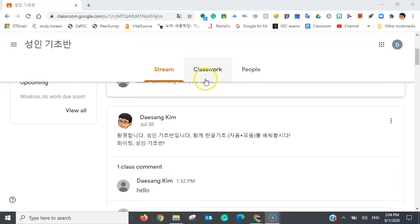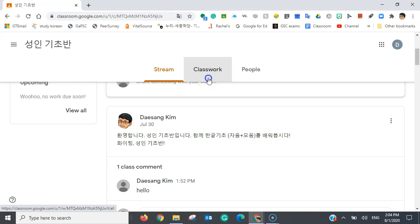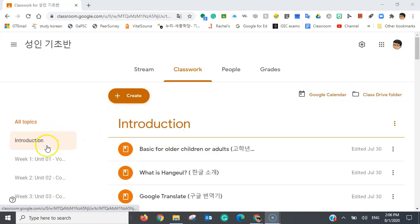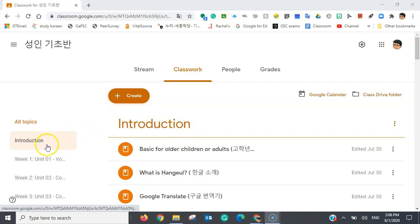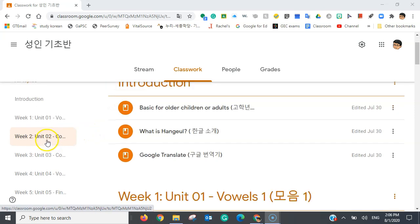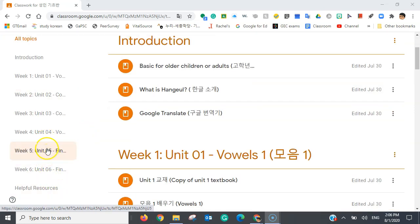And now, let's move on to the Classwork tab. And now that we're in the Classroom tab, on the left here, you can see the different topics posted right here.